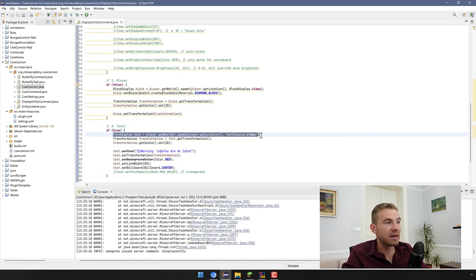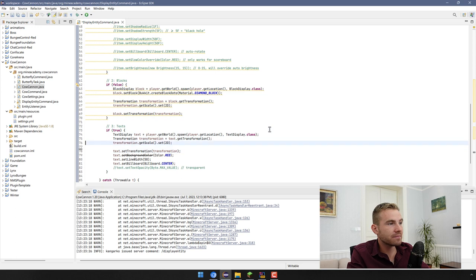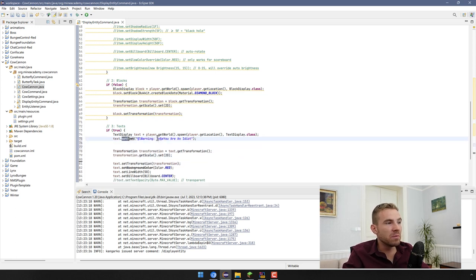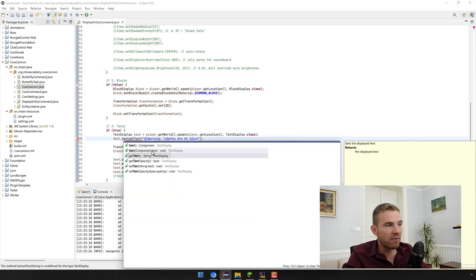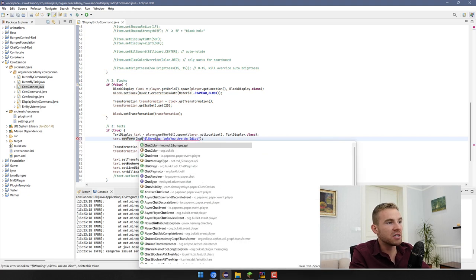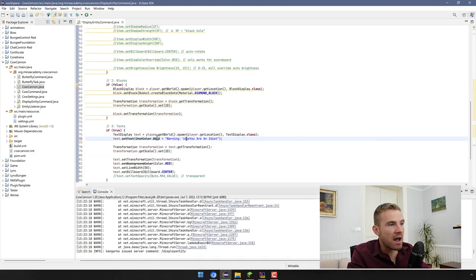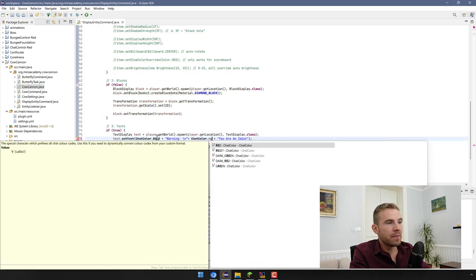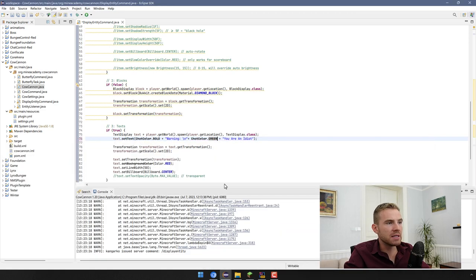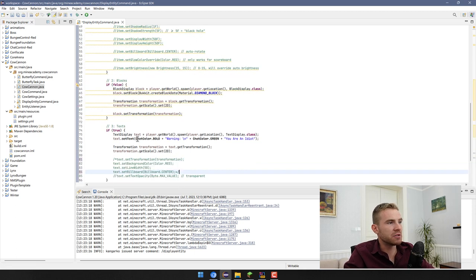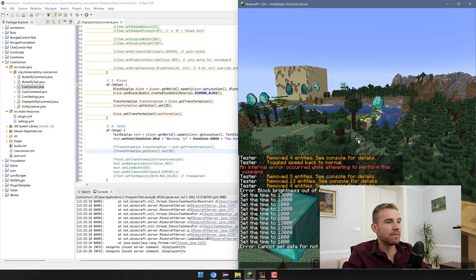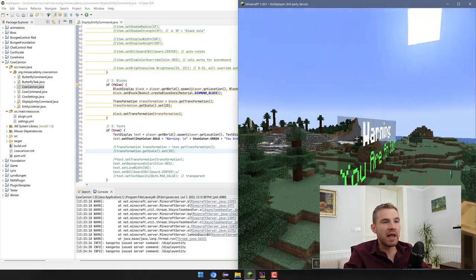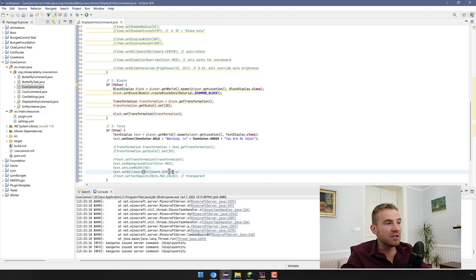The third type is TextDisplay, which is really nice. You can set the text on multiple lines using a backslash-n to split lines. You can use legacy color formatting, or if you're using Paper you can use component formatting. As you can see, without billboard the text only displays from one direction, so I do recommend using the billboard for text displays.